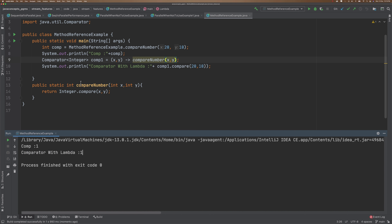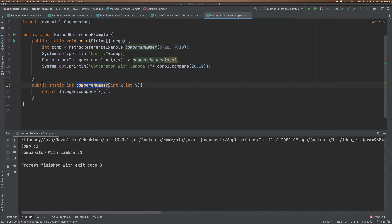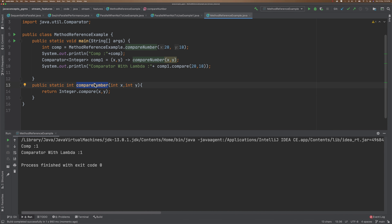So now what I am trying to do is access this particular method through method reference. Before that, know one thing: when to use method reference — for example, when the implementation is already existing. You can use the method reference to access the methods. In case the implementation is not existing, then you can go for lambda expression, where you can provide the method body which contains some implementation.